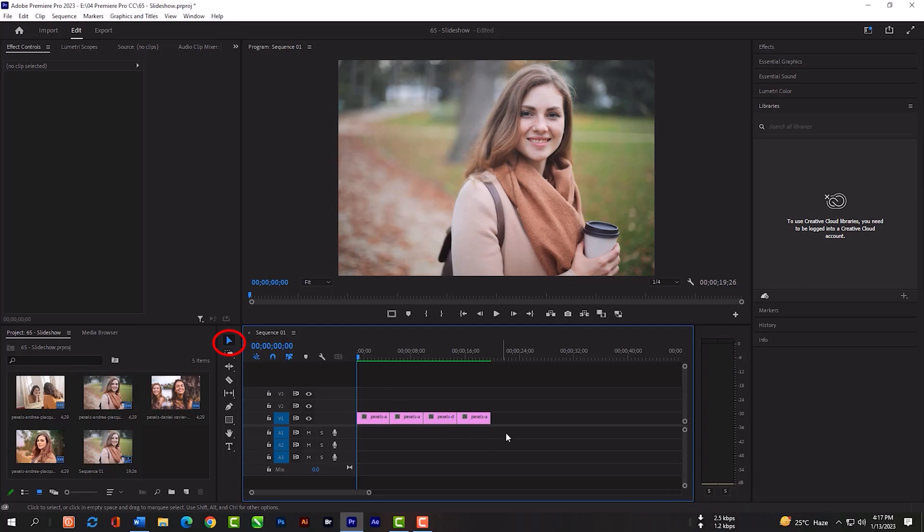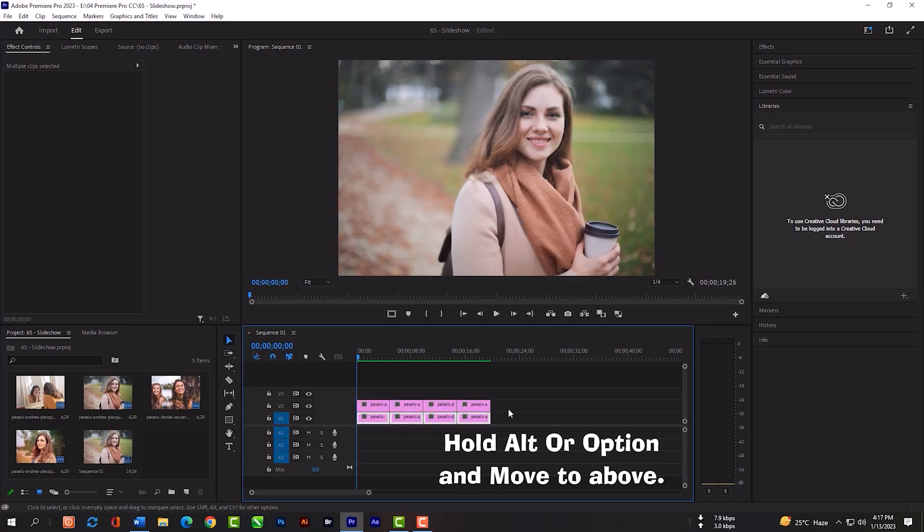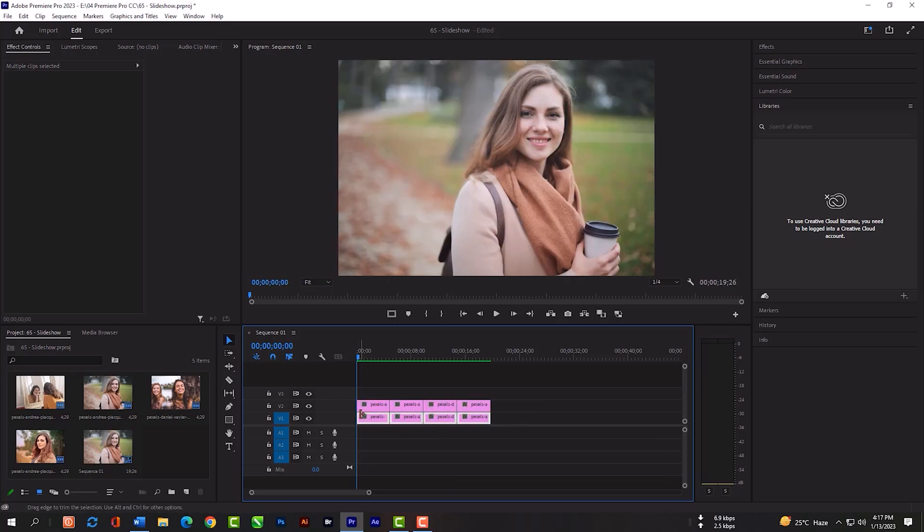Select your selection tool first, then select all these images, hold your Alt or Option key, and move the layer above. Now we can switch off this V2 layer.